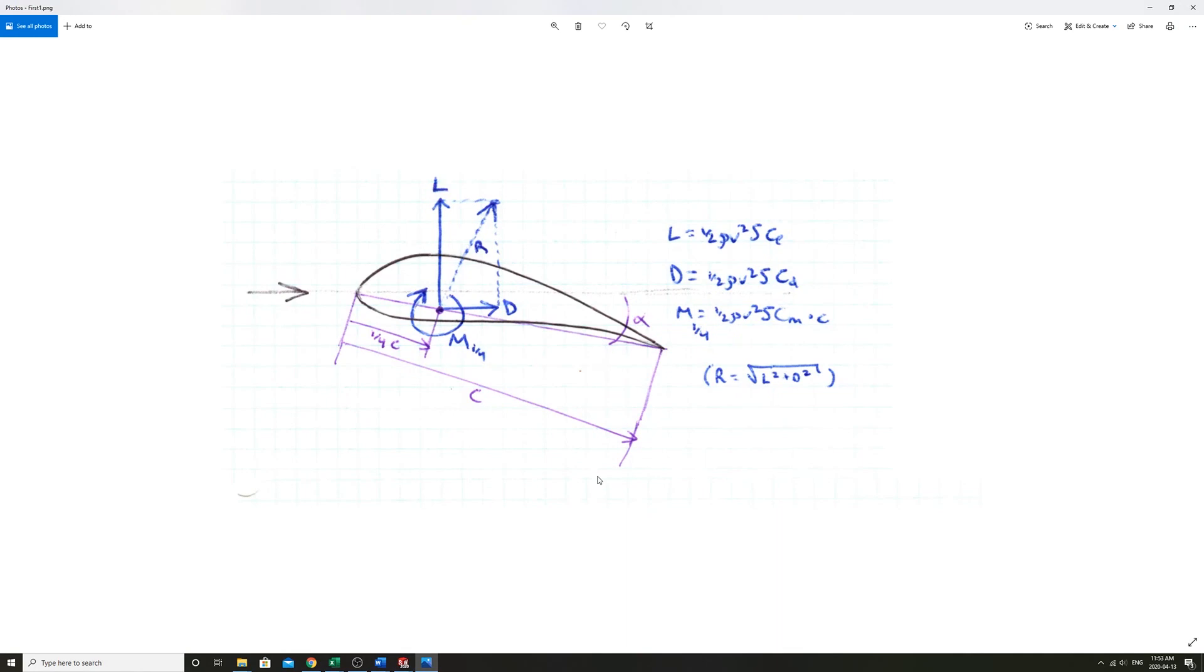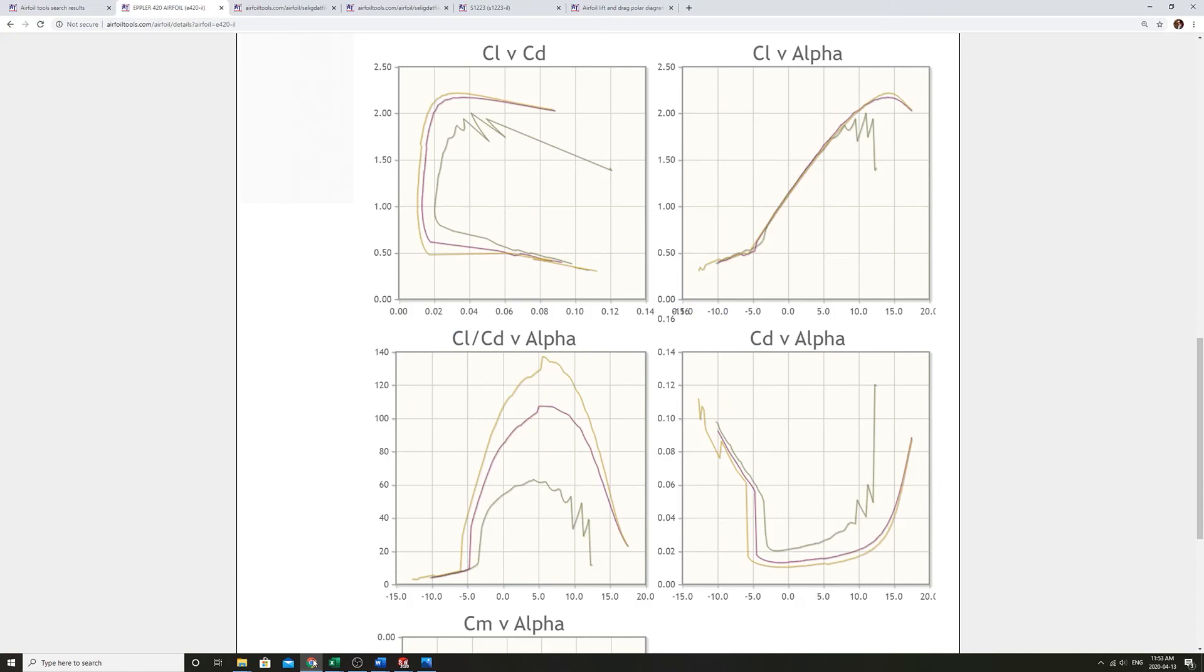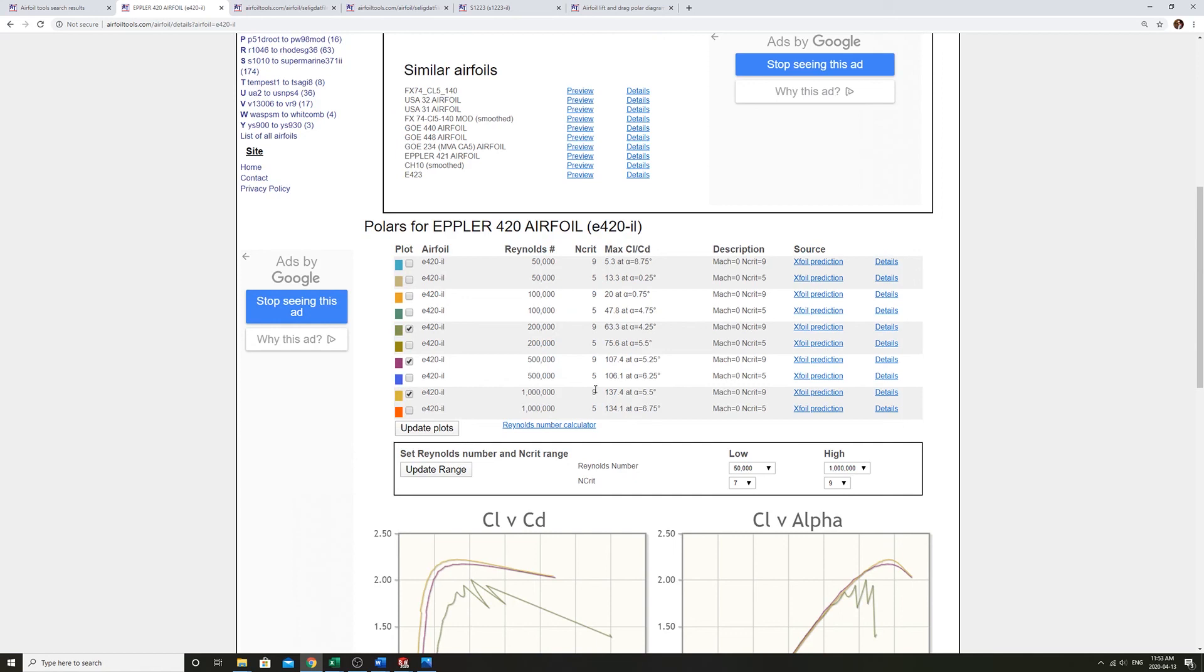So that's just something to take a note of. The other thing is, on airfoiltools.com, you have this n crit. So that's sort of a representation of the roughness of the airfoil surface.